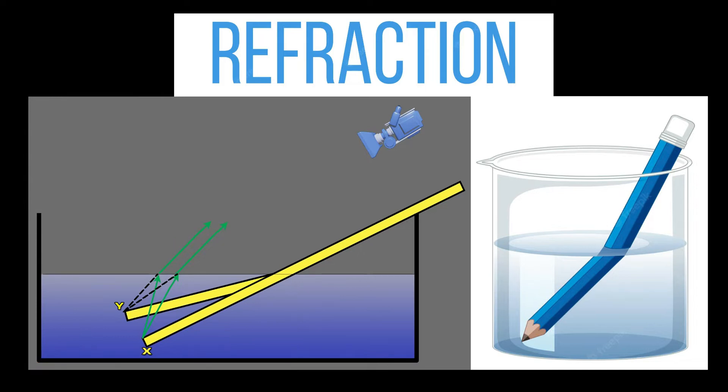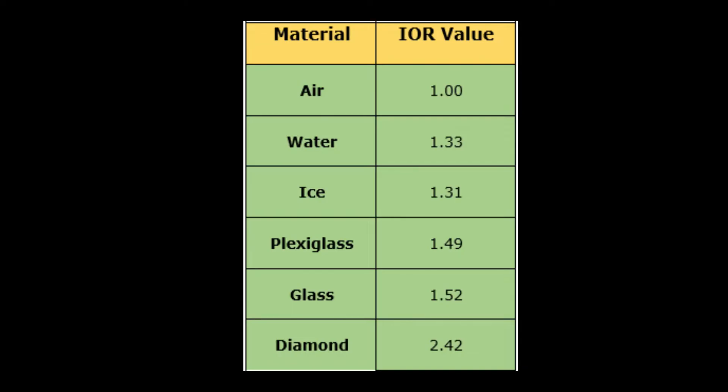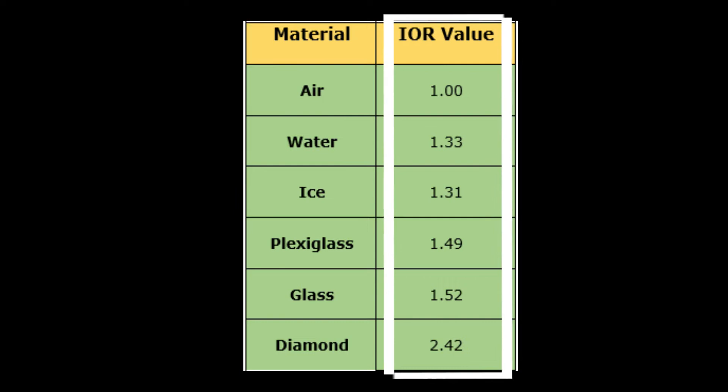Let's see what is index of refraction or IOR. Index of refraction or IOR is an optical measurement that describes the extent to which light is bent, or refracted, when it enters a particular material.